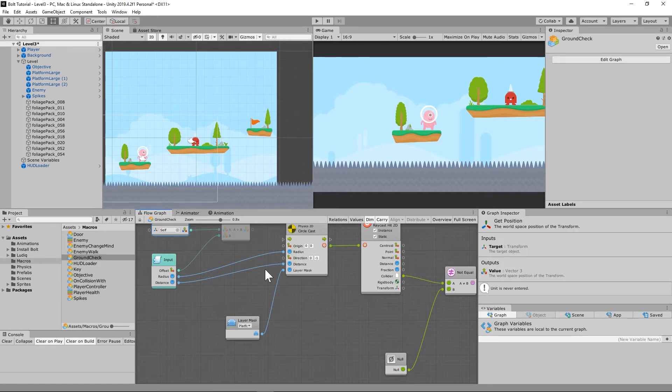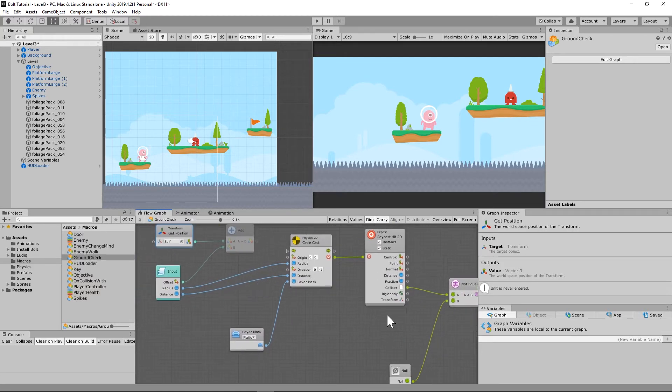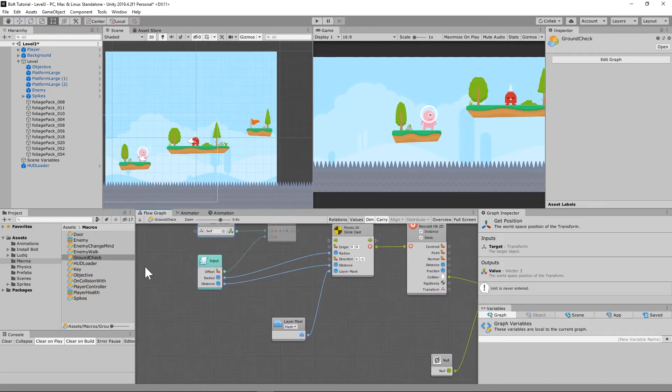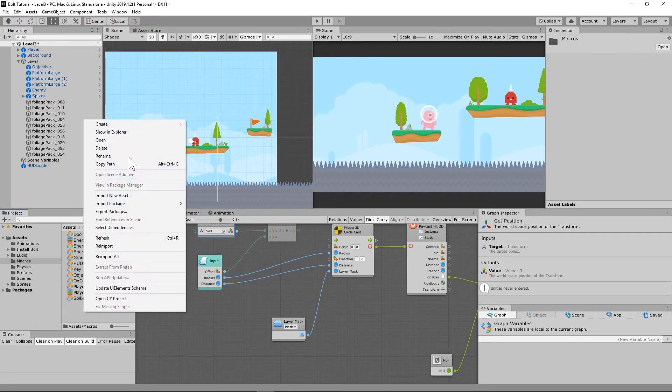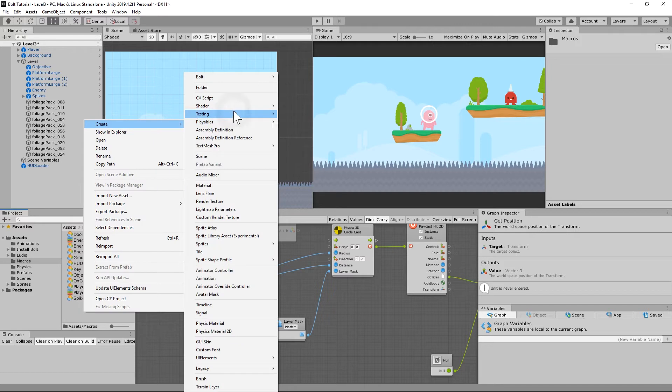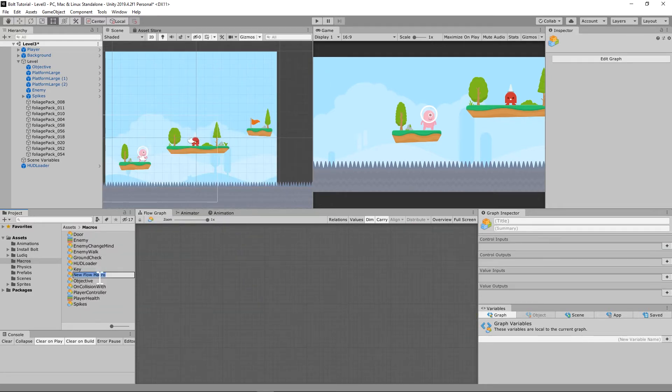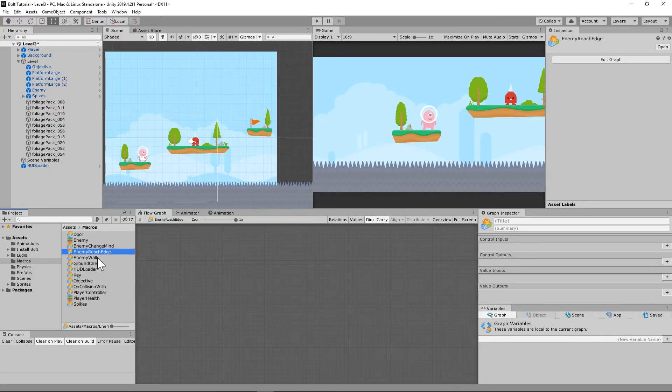Now, we need a macro for when the enemy reaches the edge. So we've got our ground check set up to where we can use this on our enemy, and it's got an input, and we can put that information in. Let's make a new flow macro on our macro thing here, macro folder. So let's make a new flow macro and call it enemy reach edge.